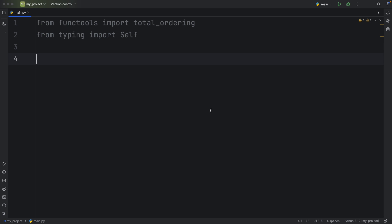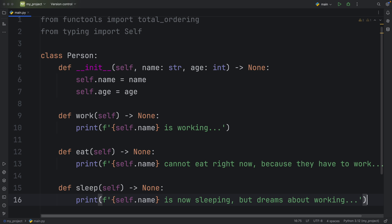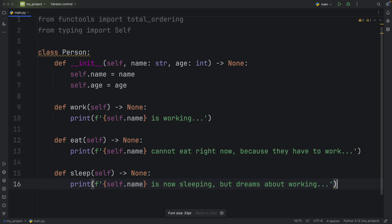So what exactly is total ordering? Well, to demonstrate how it works, I'm going to create a class with some methods. And I already wrote this out ahead of time. So I'm just going to paste it inside and maybe make the screen size a bit smaller.